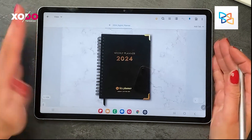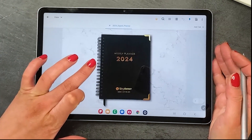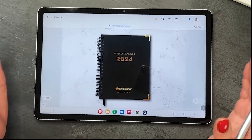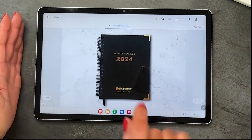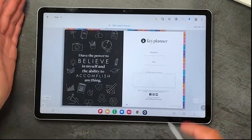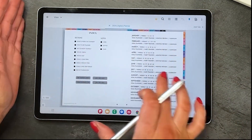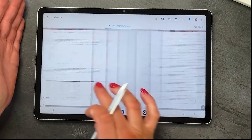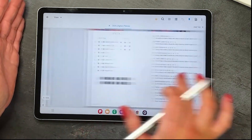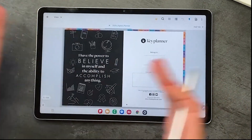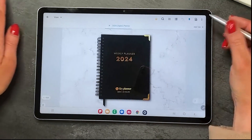Alright, so now I've got the 2024 key planner on the Samsung Galaxy using the Zodo app. One of the things you'll be able to do is just go through and navigate the planner as you would a physical planner, but in a digital format.